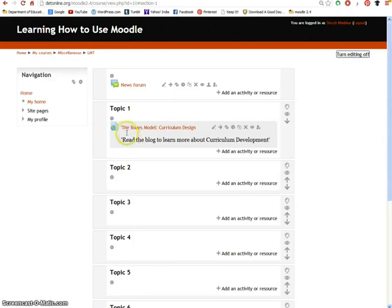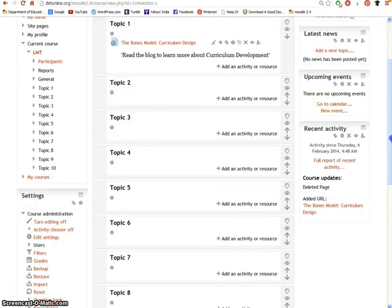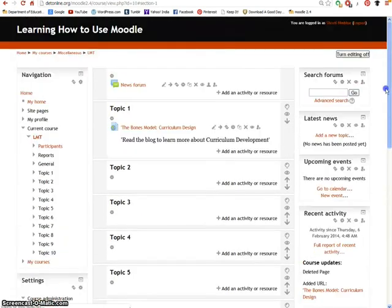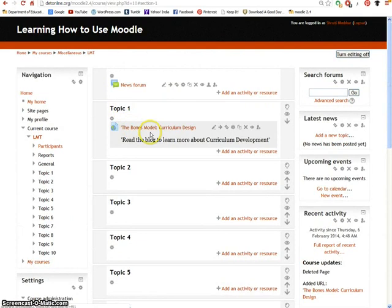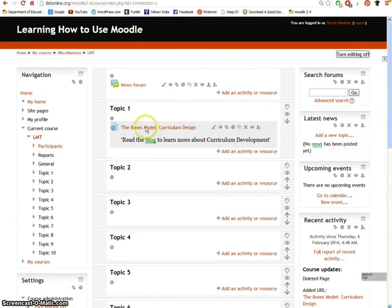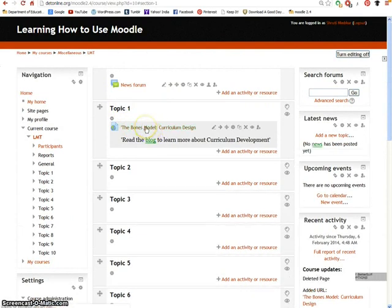The URL link has appeared below the topic 1 section. To view it, simply click on it.